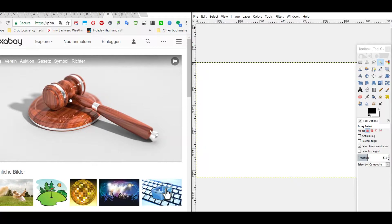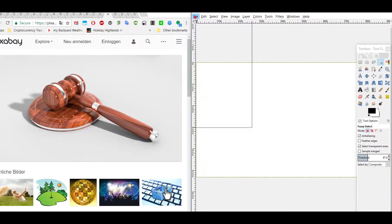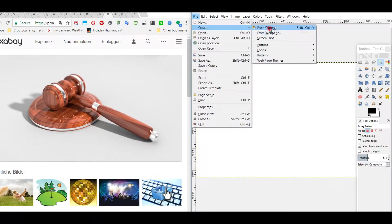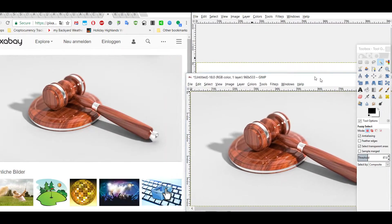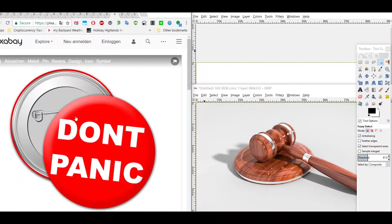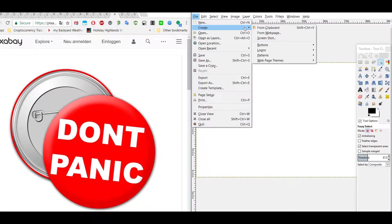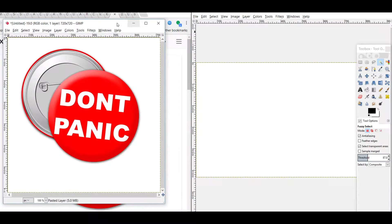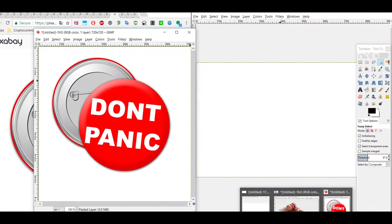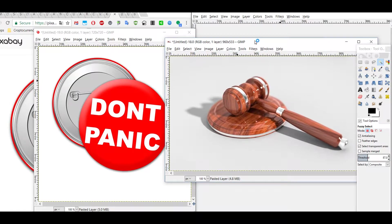I copy this image into GIMP using right-click, copy image, then go to File > Create from Clipboard. Usually that works fine. I have it on the right side. Then I go to the other picture — the one with the button — and also do File > Create from Clipboard. Now I have both images.